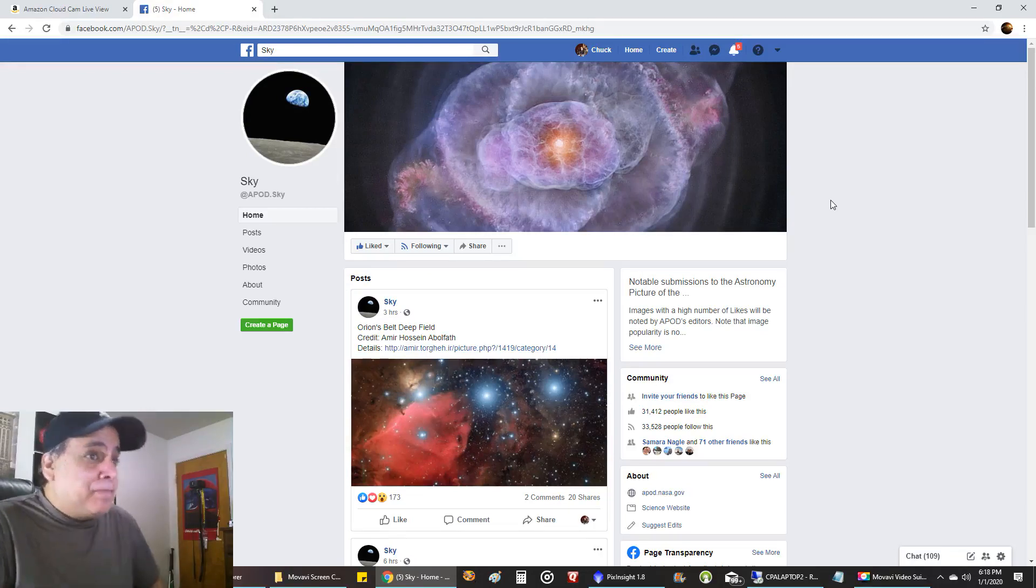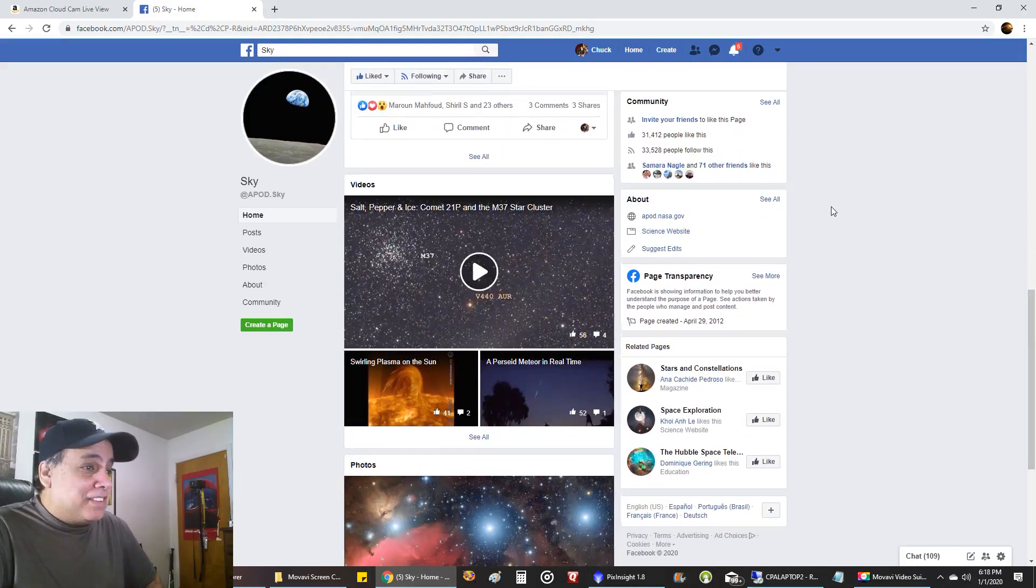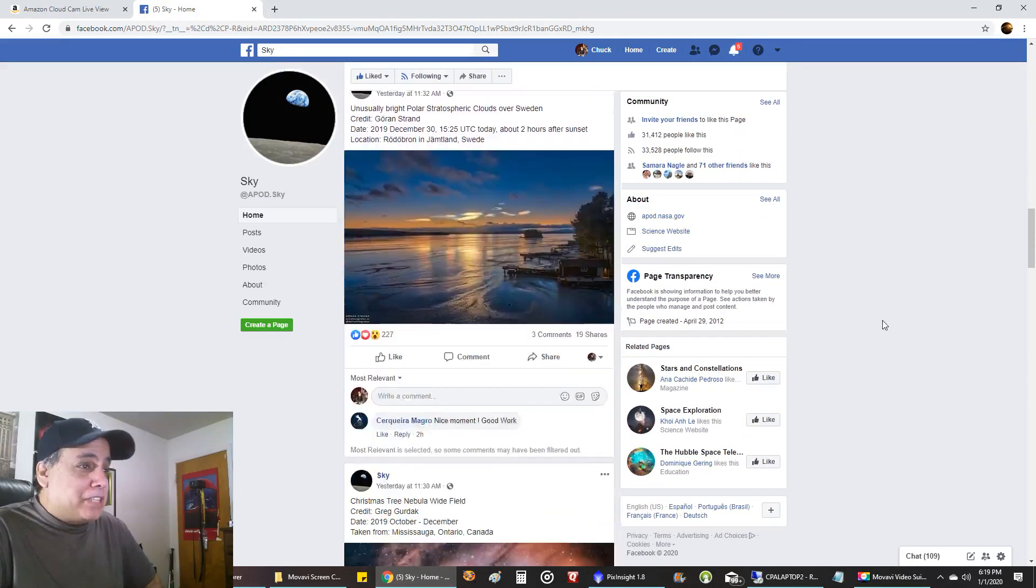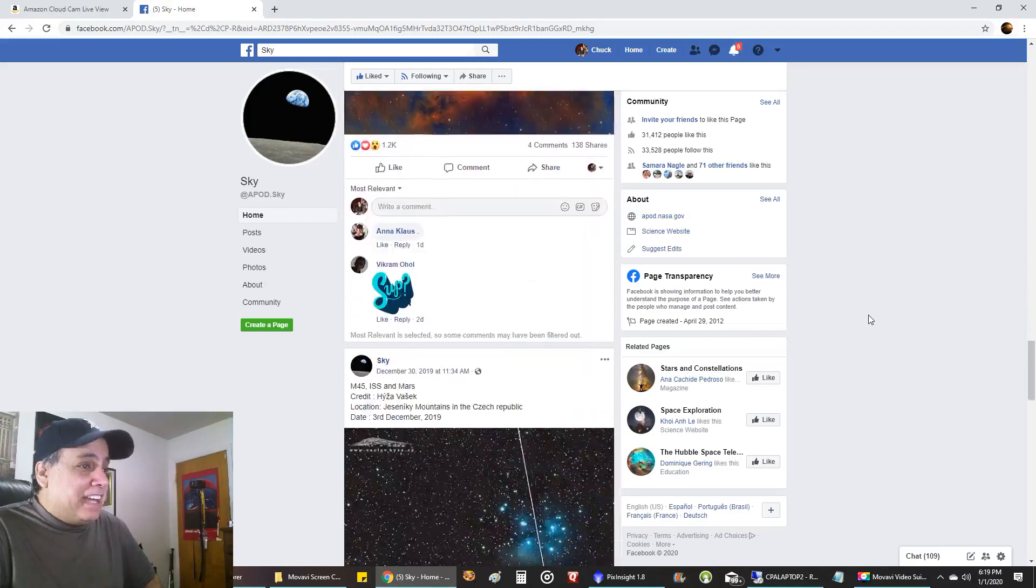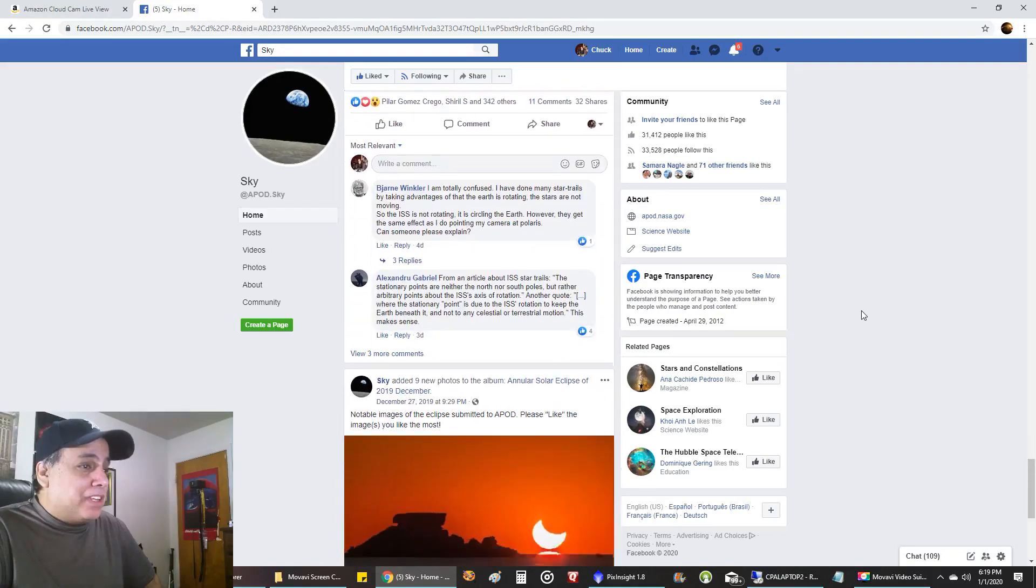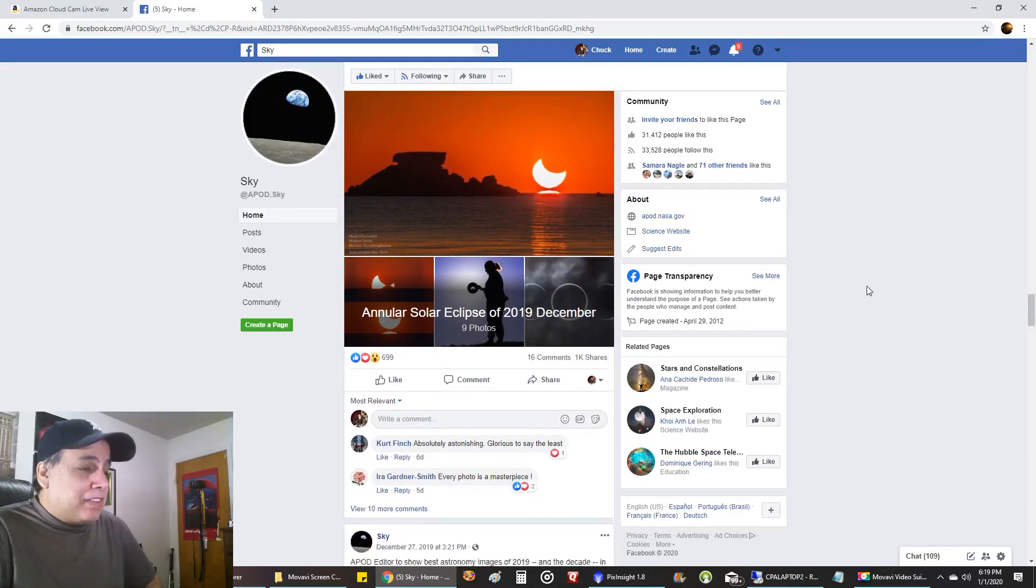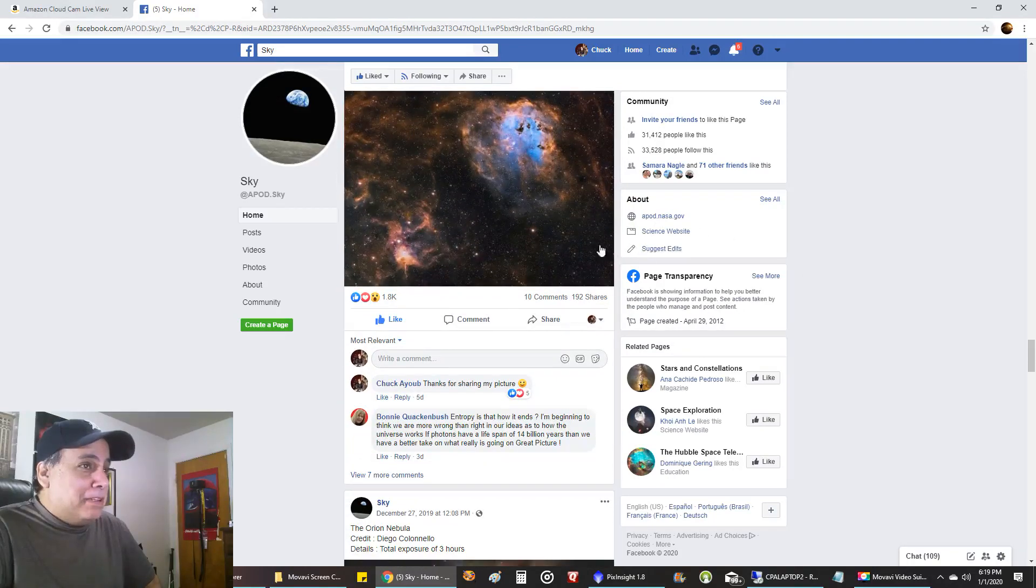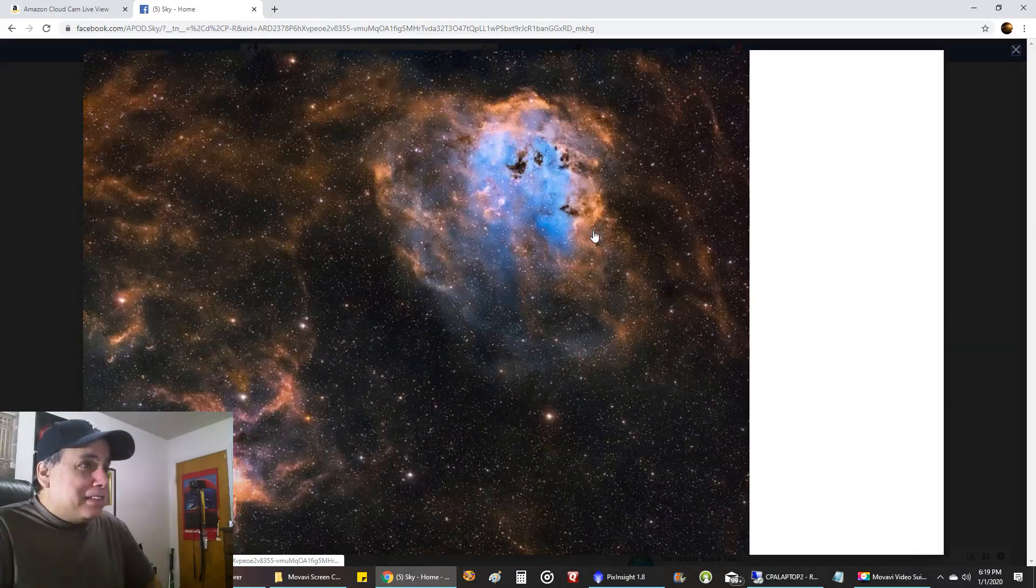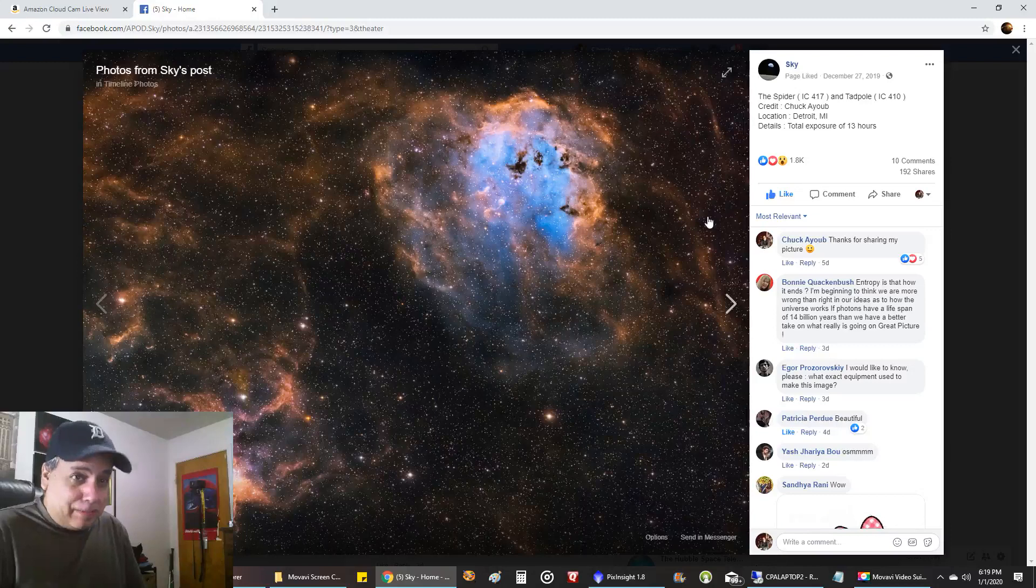But if you do see it on this page that's still a good sign and I'm bringing this up because I noticed one of my pictures is on here and it's the one I just finished before this. It's the Spider and the Tadpole, so I'm like yay.